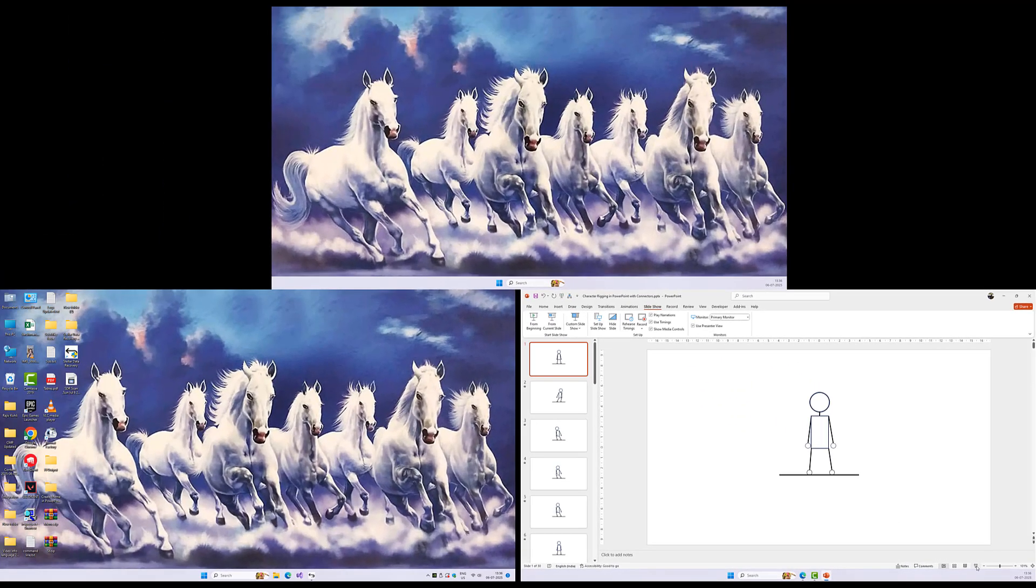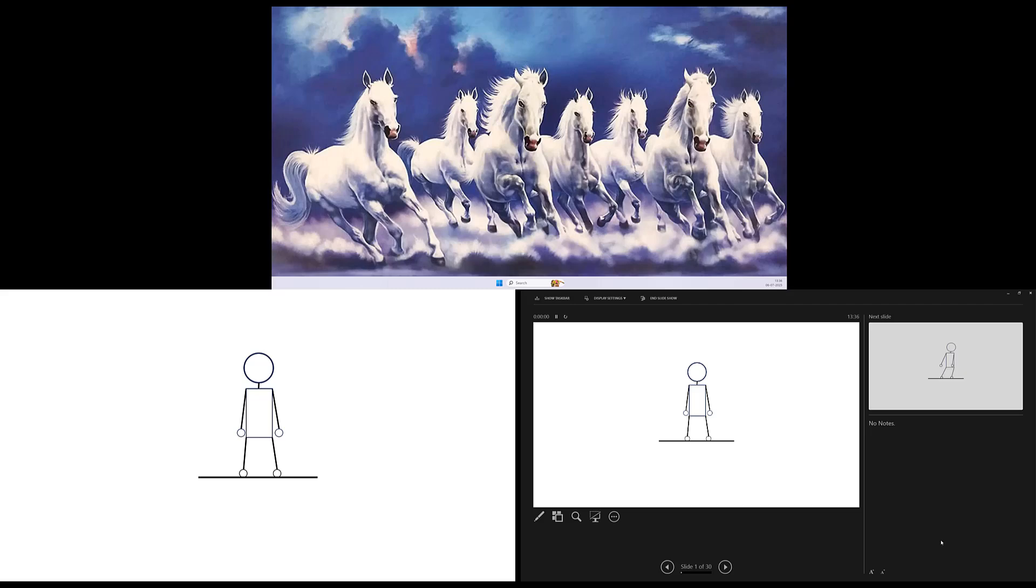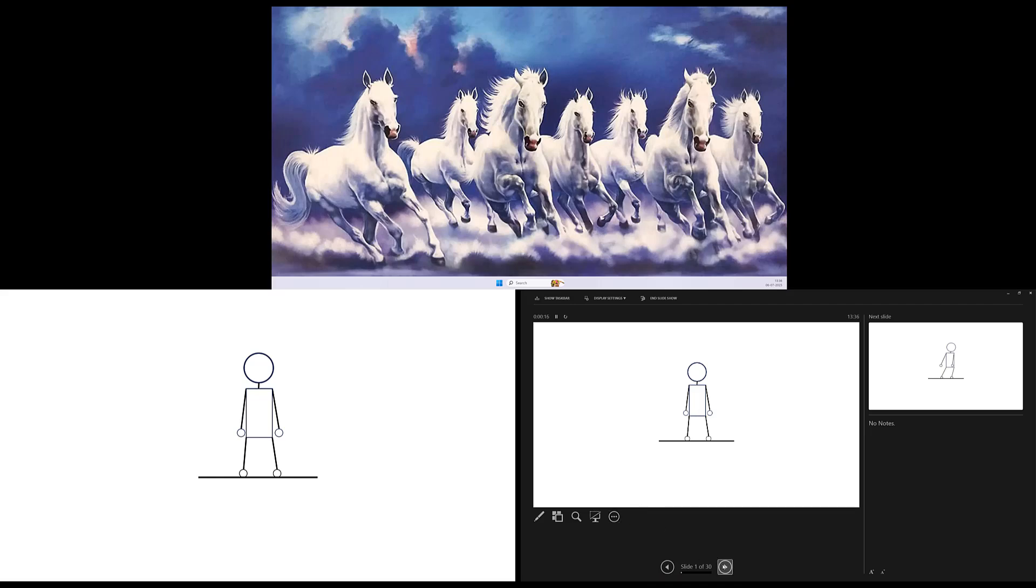Once Presenter View is enabled and you start your slideshow, PowerPoint splits your view into two screens. On your main screen, your laptop, you see the Presenter View. On the second screen, the projector or monitor, the audience sees only the current slide. The Presenter View gives you a whole lot of features to control the appearance during the slideshow as you can easily switch back and forth between the slides.